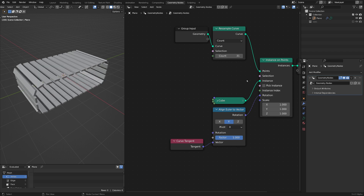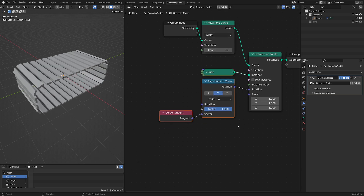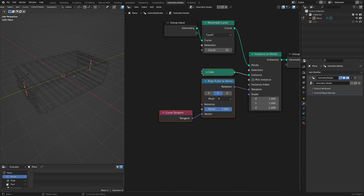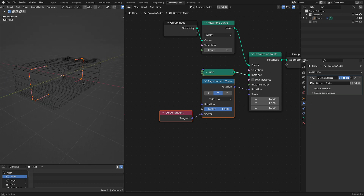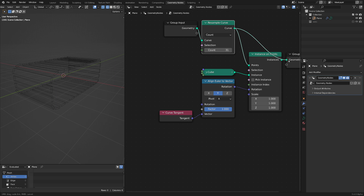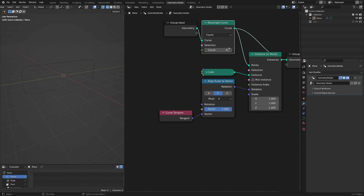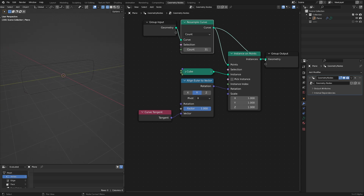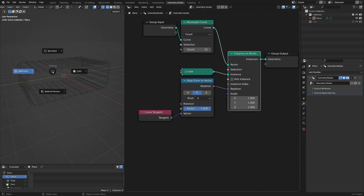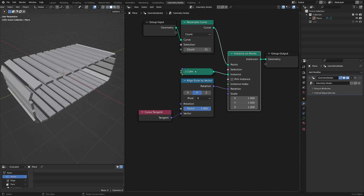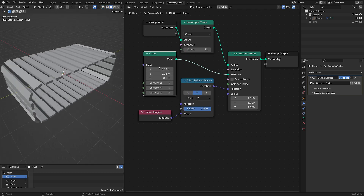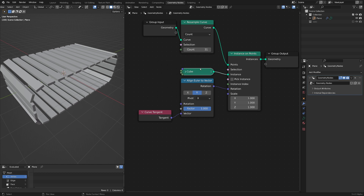I'm assuming that you have something like this — a Bezier curve that we're resampling. So just resample to a number of points and then instance on our slat object — in this case I'm just using a cube that is scaled — and aligning it to the curve tangent.